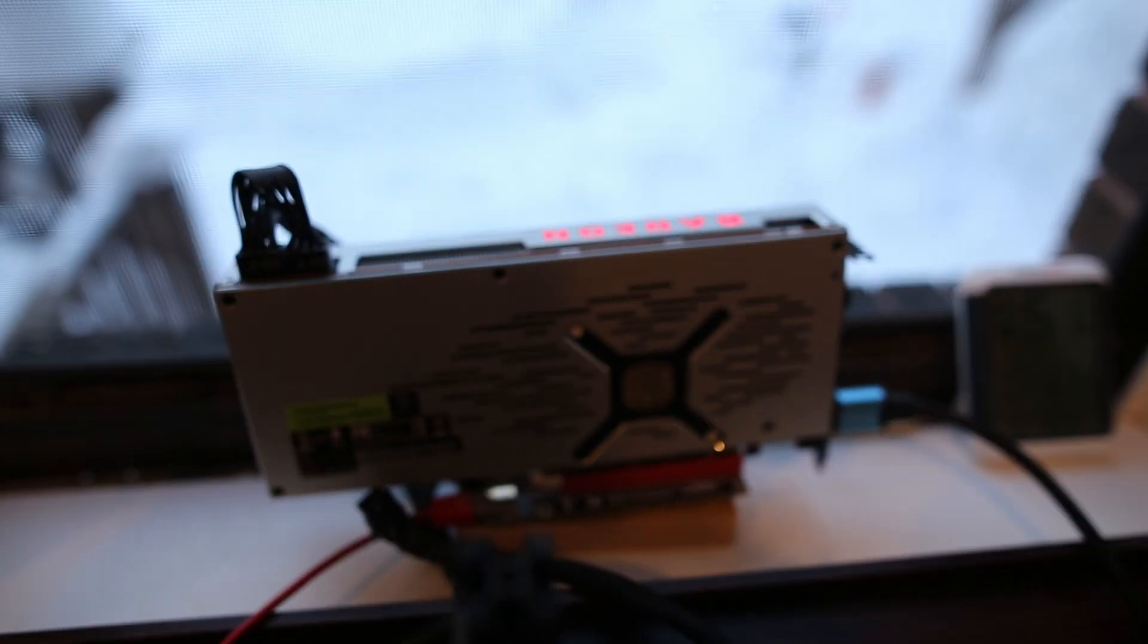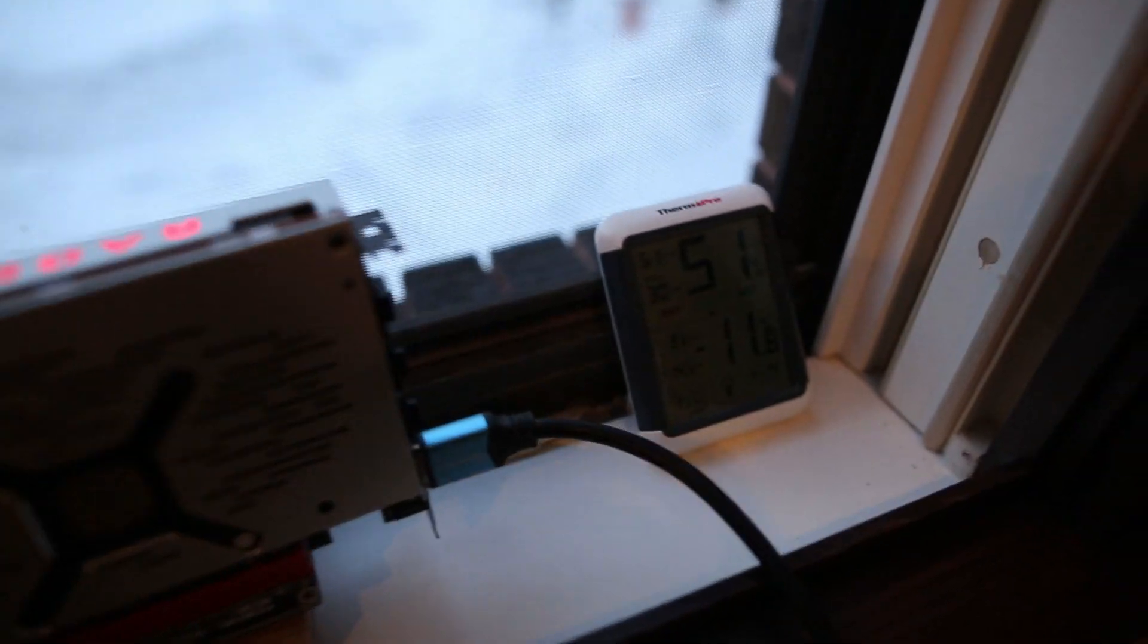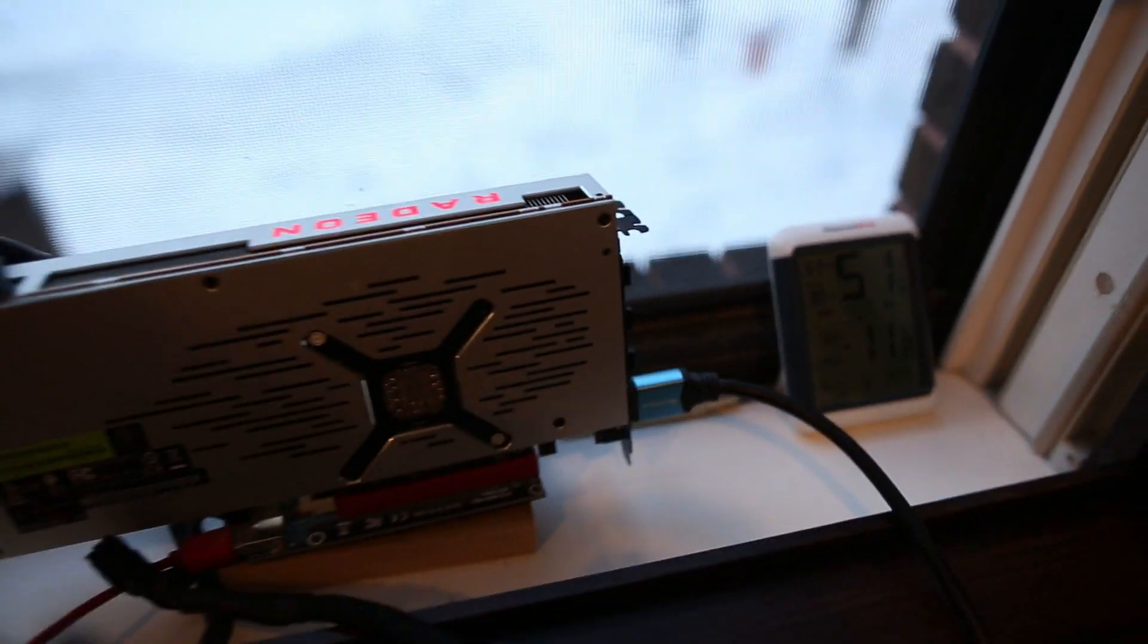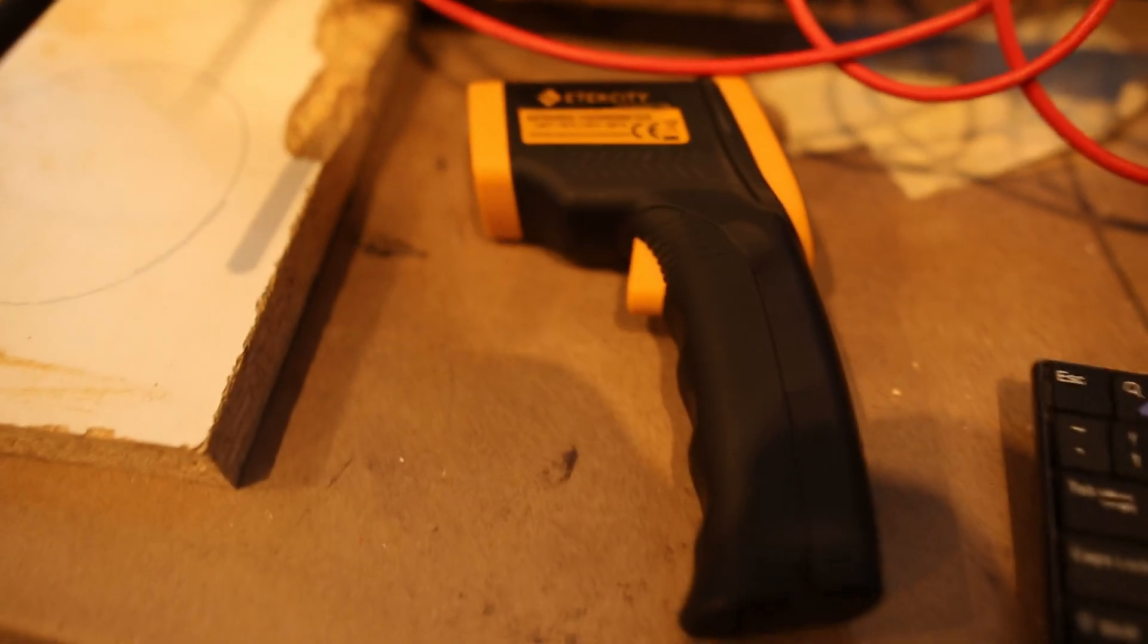You might be wondering how I'm able to get this card to run at 36 degrees Celsius. Well, I'm taking advantage of Minnesota winter. I've got the card inside a windowsill which is -11 degrees Celsius, and the air temp is -18 Celsius.